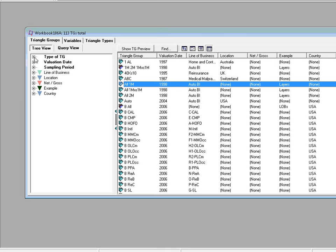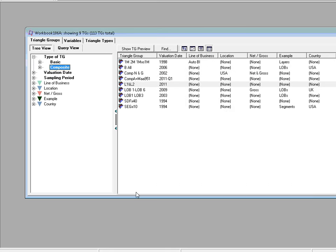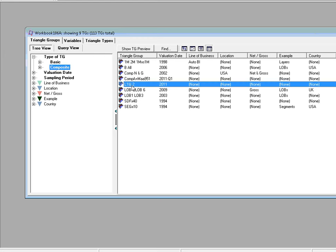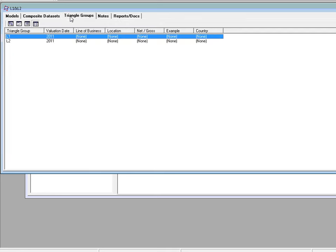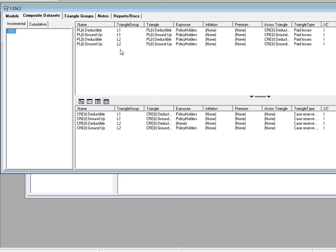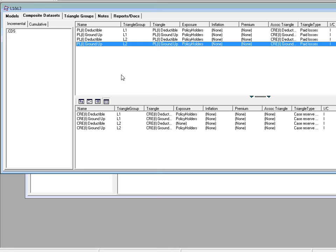We're going to do it for one particular composite dataset we have. So let's go back to the system. If we go to type of TG, we select composite. You'll find a composite called L1 and L2. Open that. Let's look at the triangle groups. This composite has two triangle groups. L1 and L2. What's the composite dataset? Well in the composite dataset for each triangle group we actually have two triangles. Deductible and ground up. And similarly for L2 we have deductible and ground up.